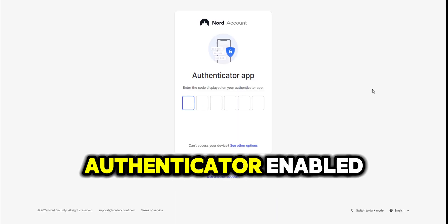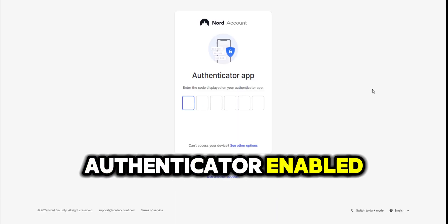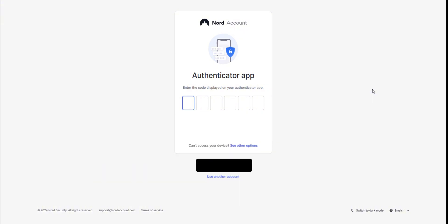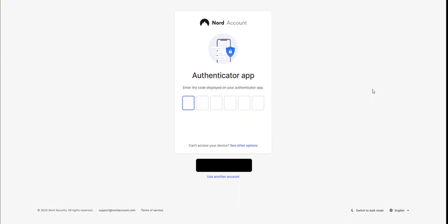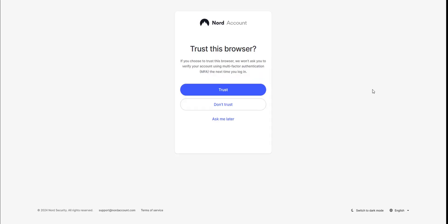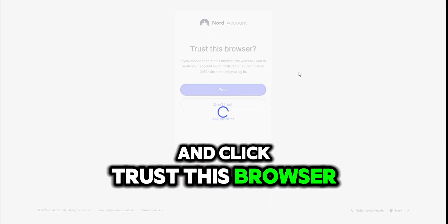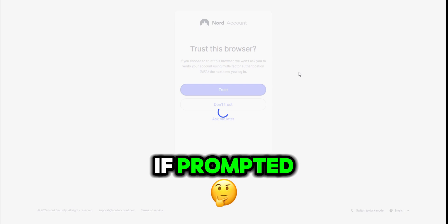If you have an authenticator enabled, enter the authentication code and click trust this browser if prompted.